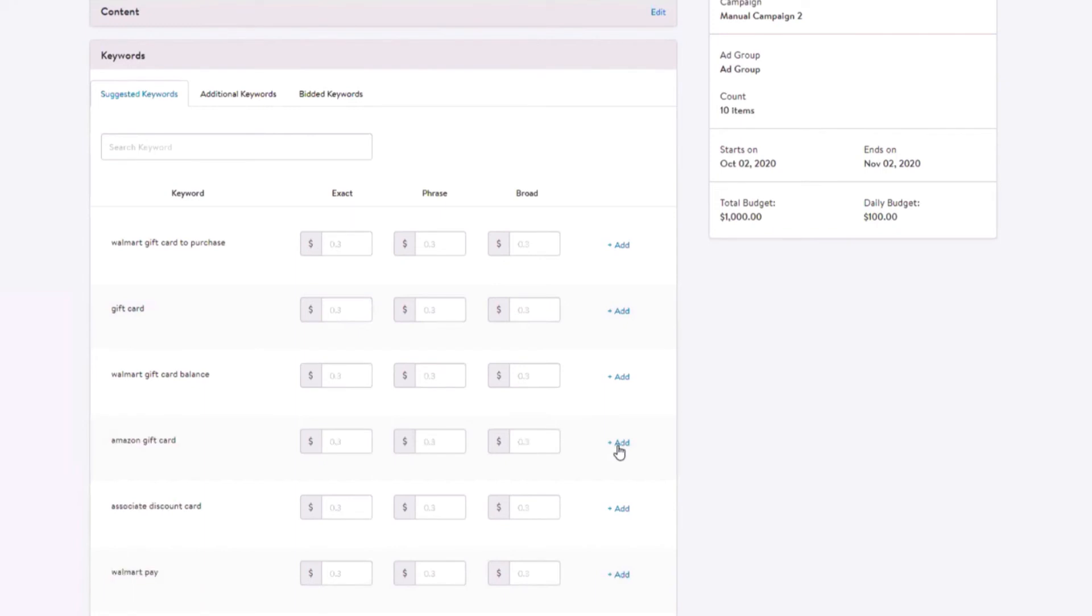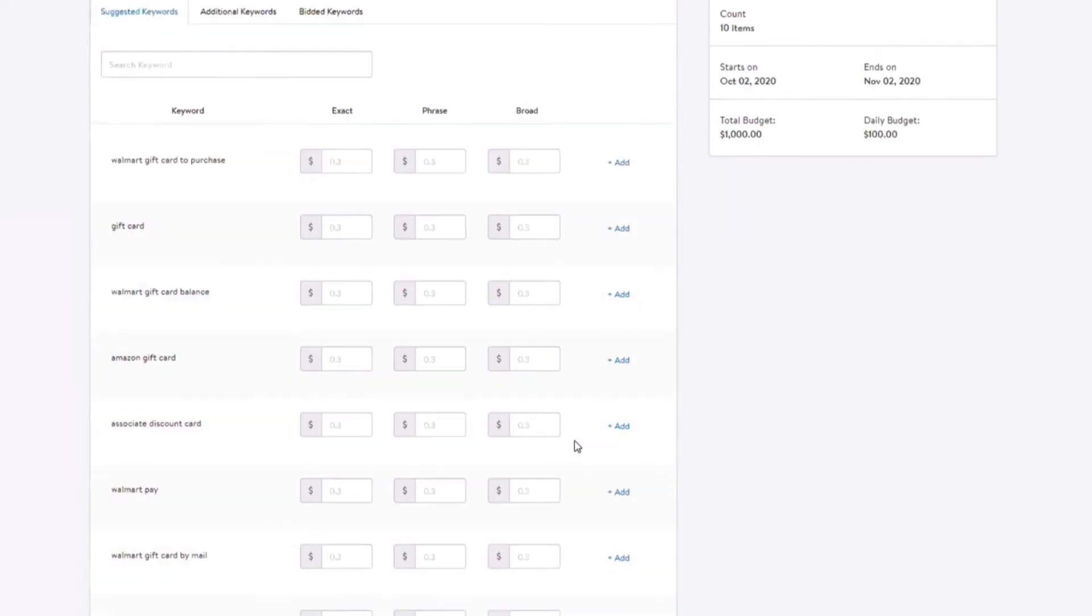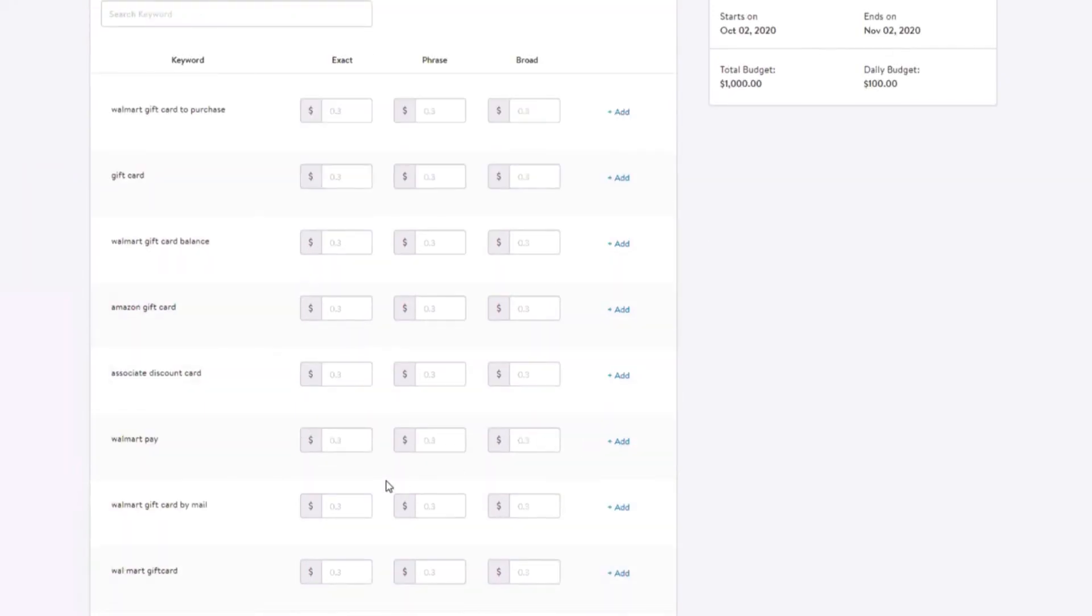Once you've assigned a CPC value to any of the match types, press the add button and the keyword will be moved to the bidded section and will no longer appear in the suggested keyword section.